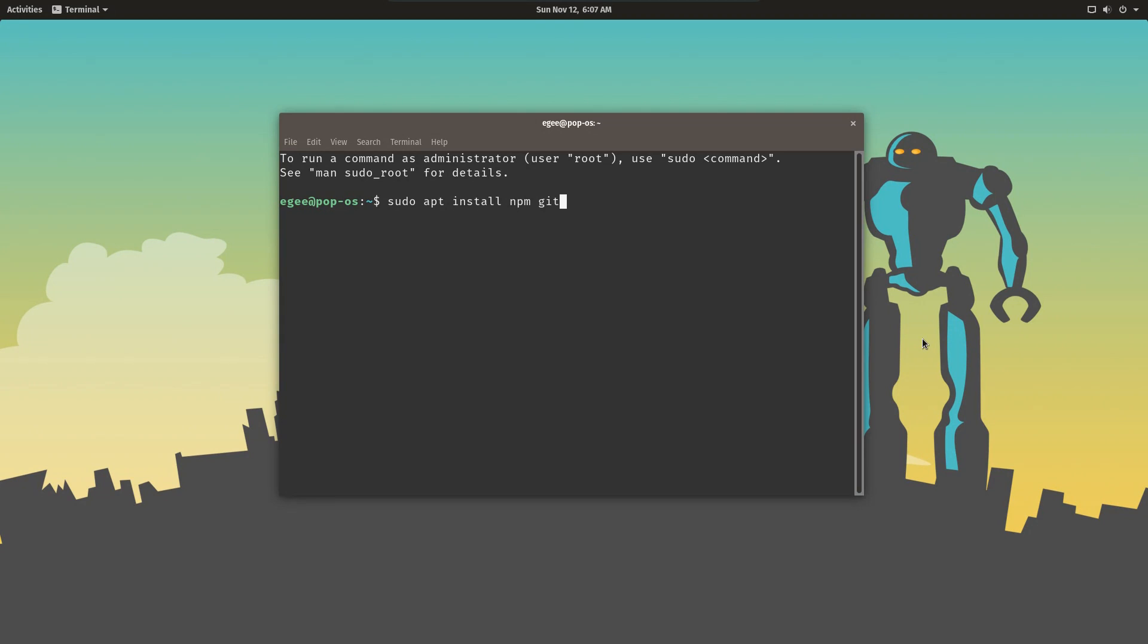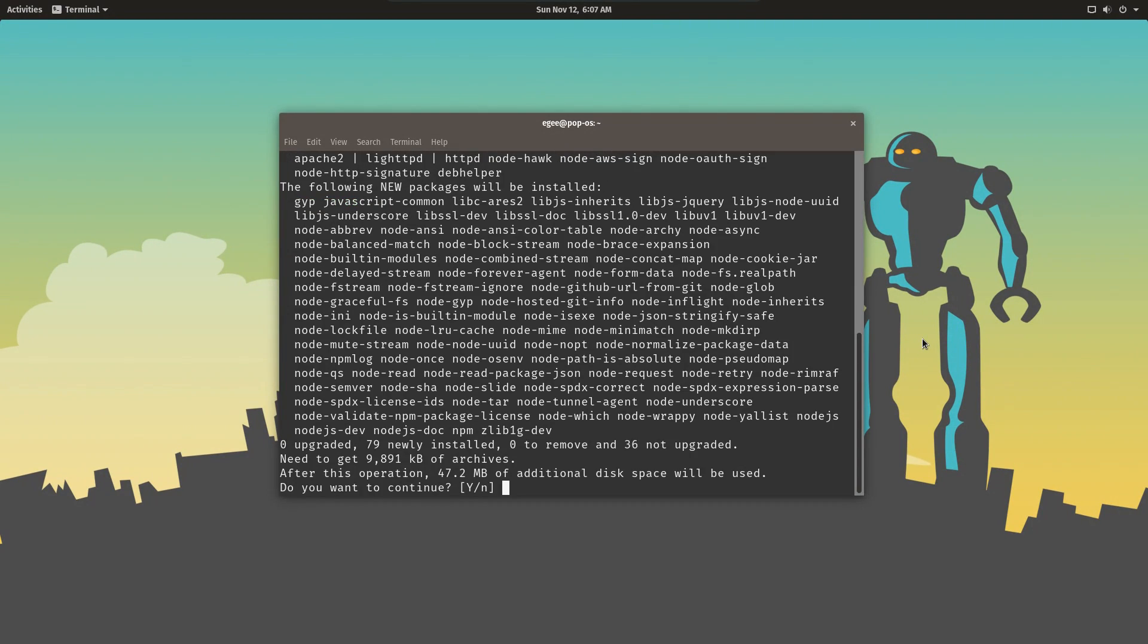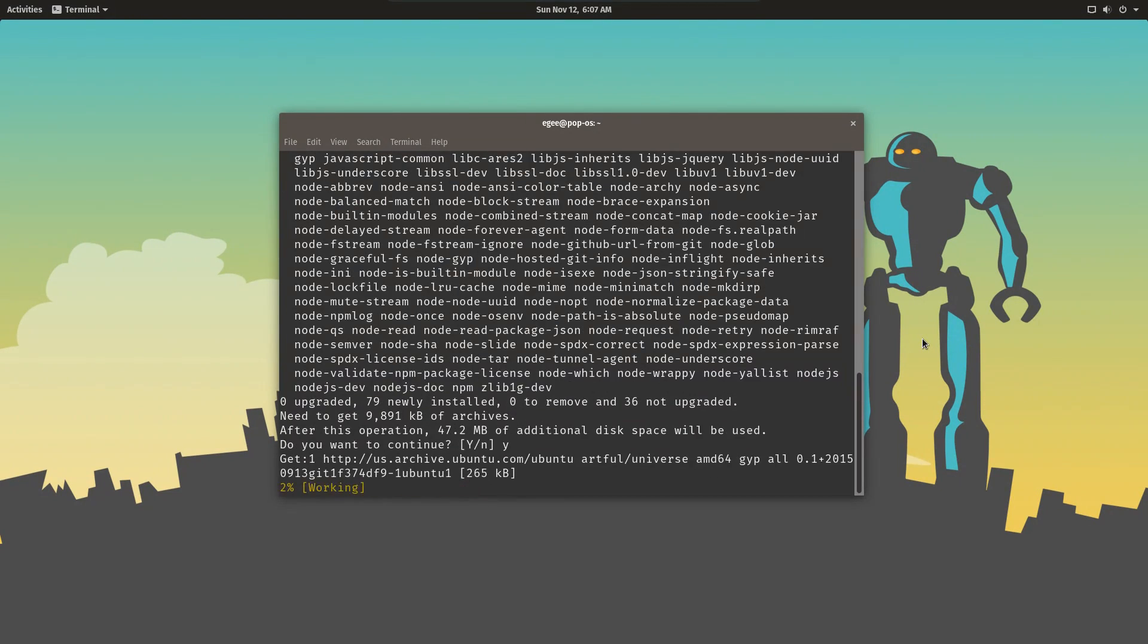To get started with Electron, we'll begin by downloading NPM and Git. NPM is needed because Electron runs on top of Node, and we'll need Git to pull down the Electron Quickstart.